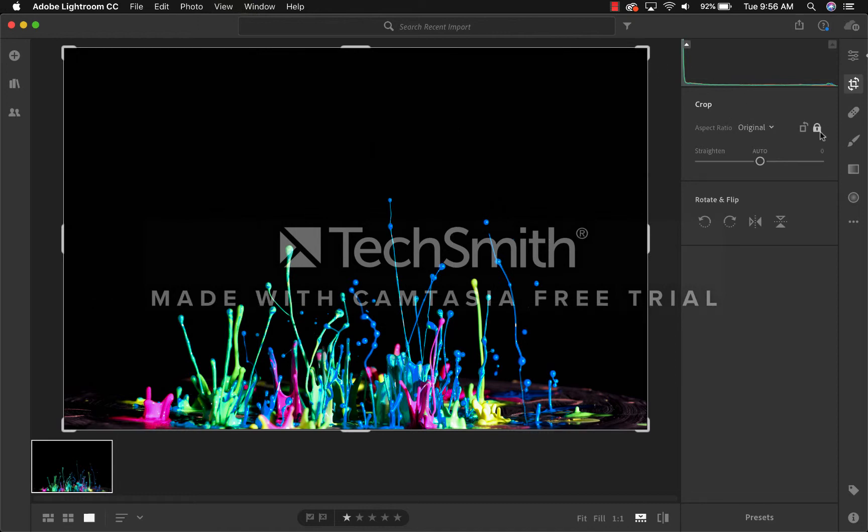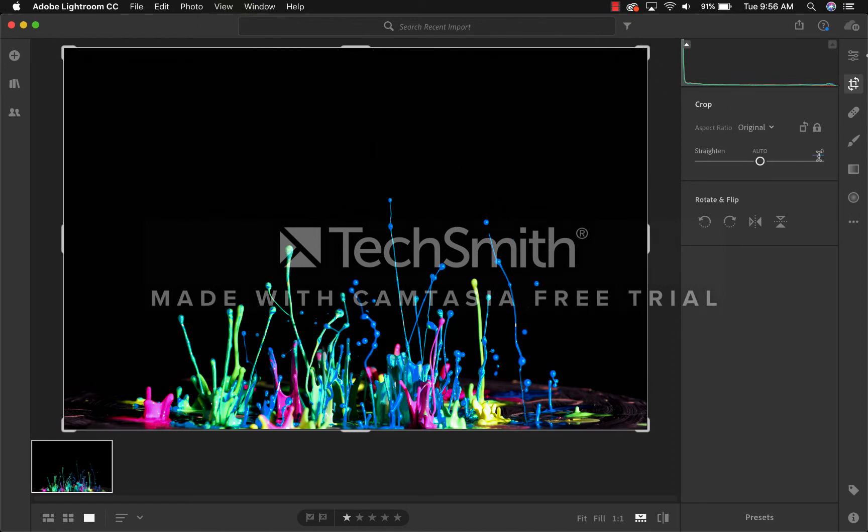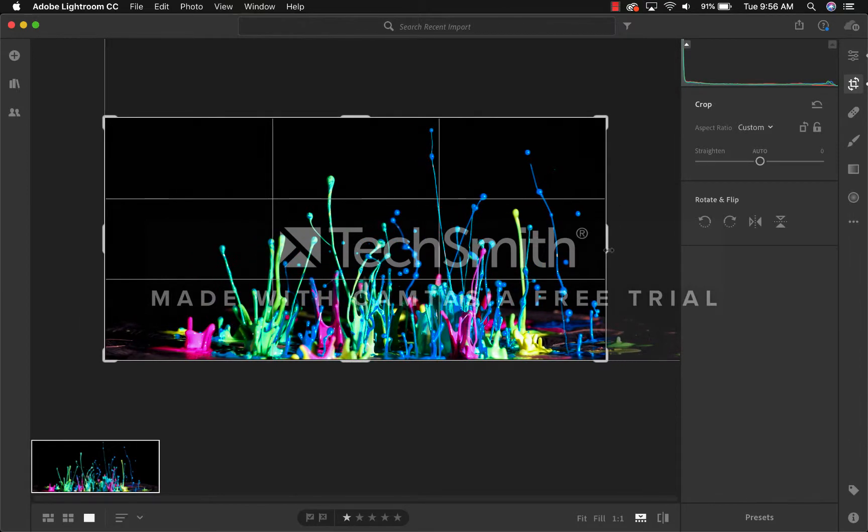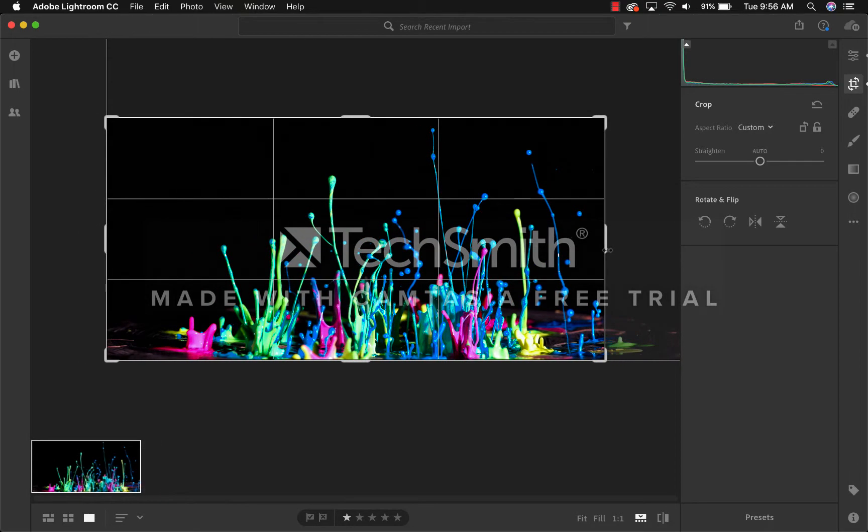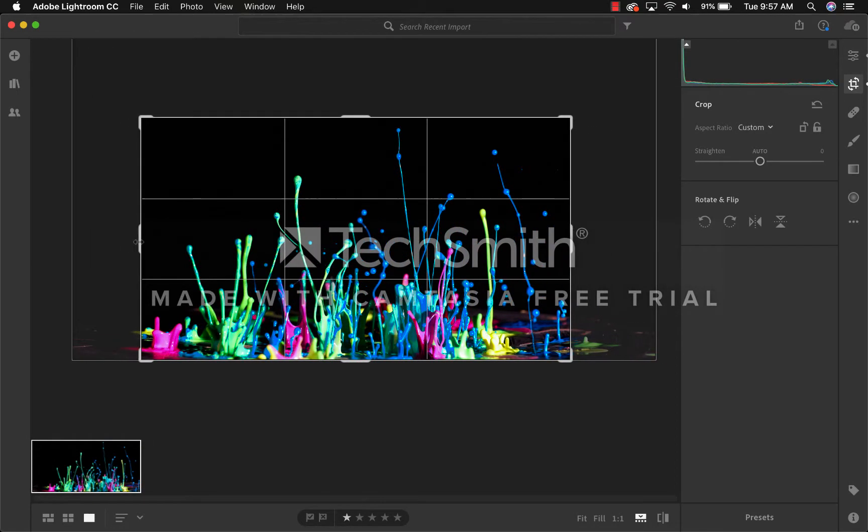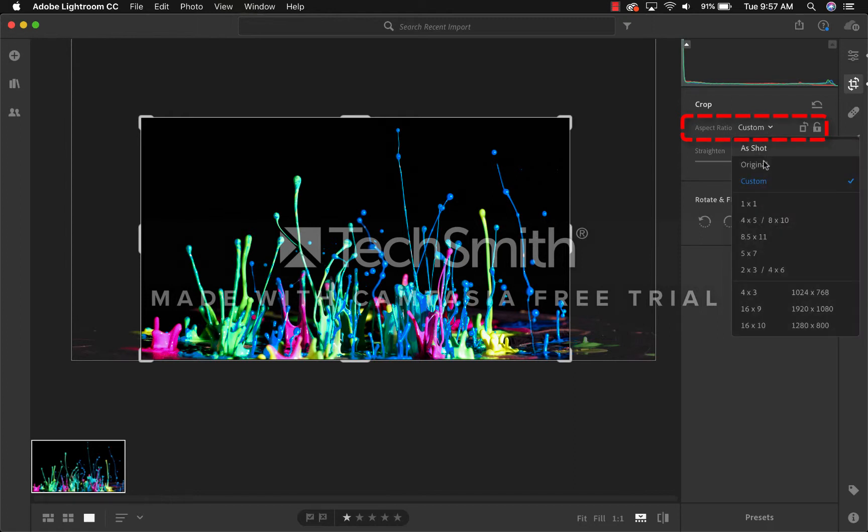For my case, I'm going to take off this lock button right here so that I can change the format, the ratio of the image. As you can see, I'm cropping it as close as I can without cutting a lot of the image out. If you'd rather keep it in a particular style or ratio, go over here, click on Custom, and you can change it to whatever you want. For me, I keep it on Custom so that I can change it to the way I want.